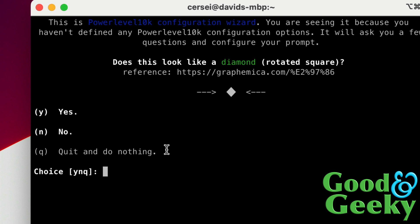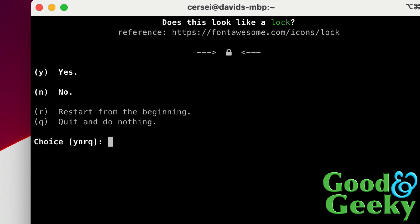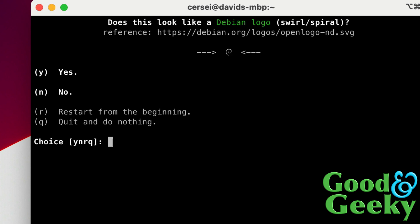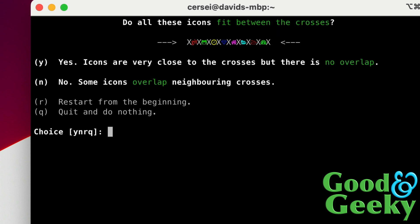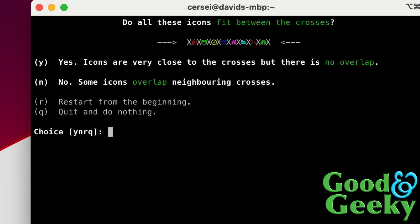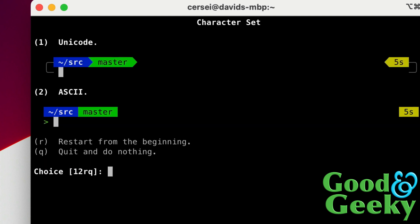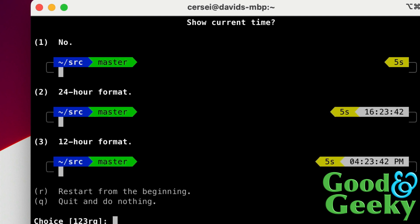So just follow these through. Does this look like a diamond rotated square? Yes it does. Does this look like a lock? It does, yes. And does that look like a Debian logo? Yes. These are all fairly similar so we're just going to say yes to this one as well. Which way do we want this? I want to go for the rainbow, let's go for number three on this one. What do we want, Unicode or ASCII? I don't know which one looks better. We'll go for Unicode, that looks better. Show current time? I don't think I need to show the current time so I'm going to go for one on that one.